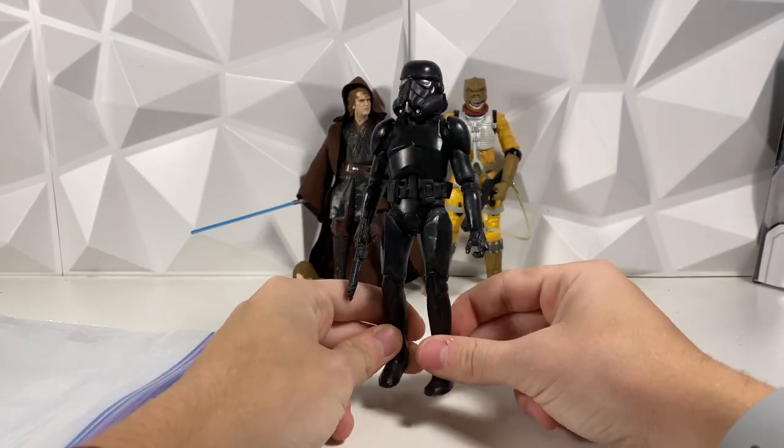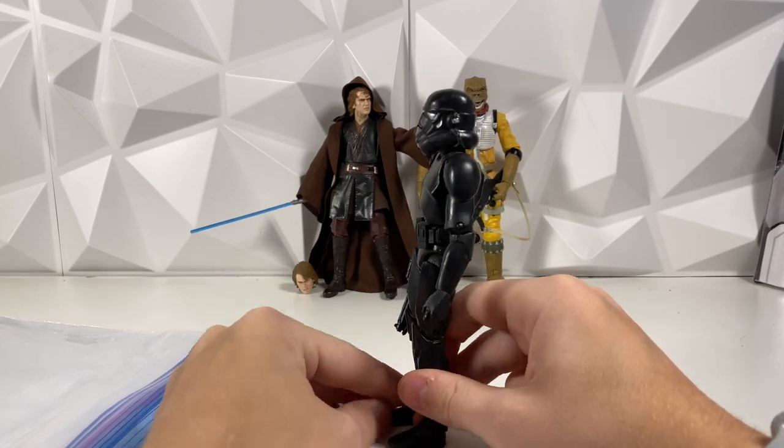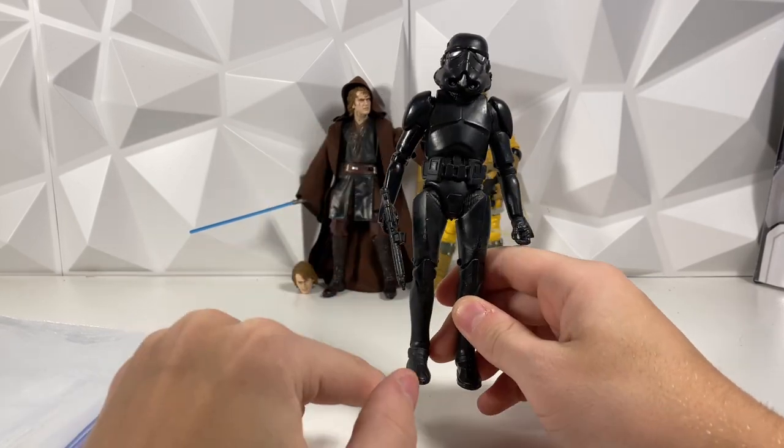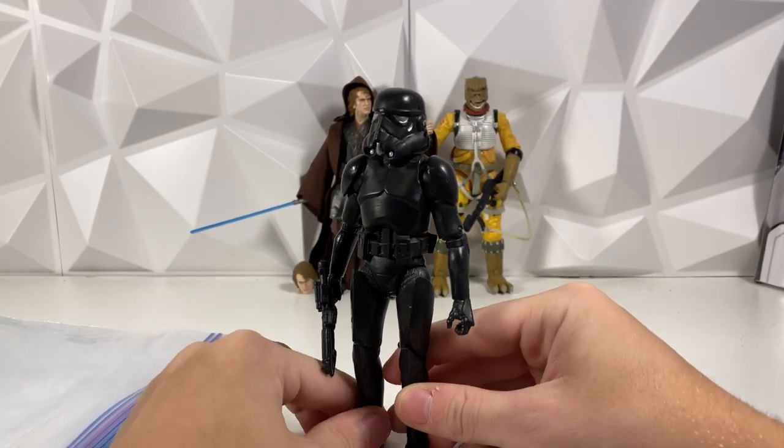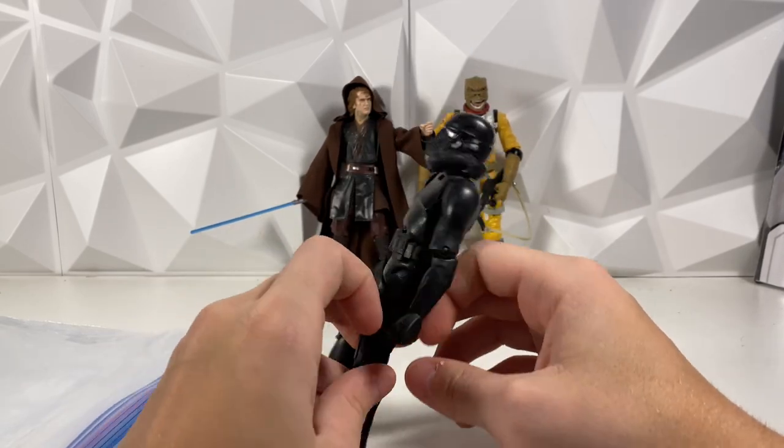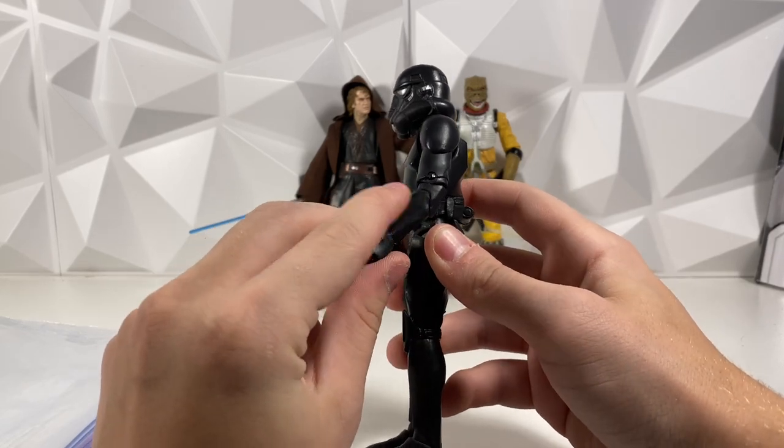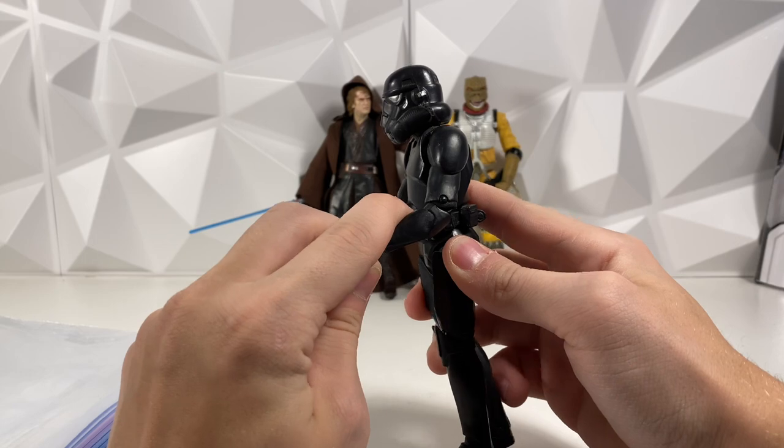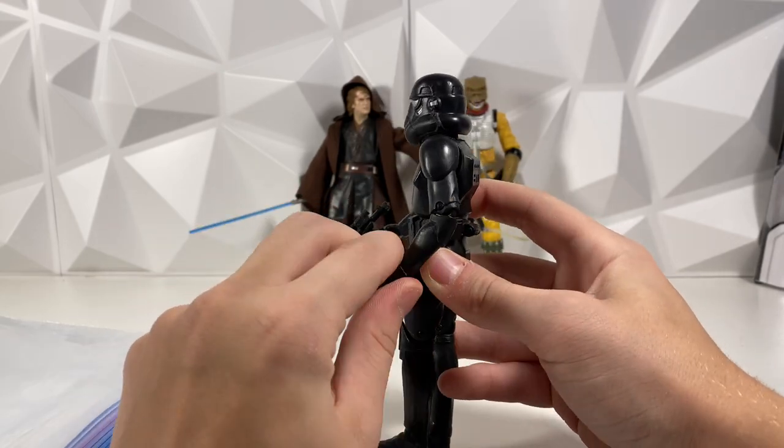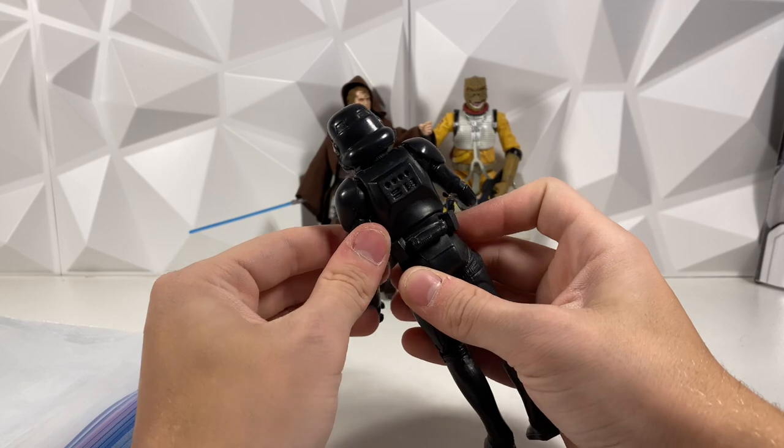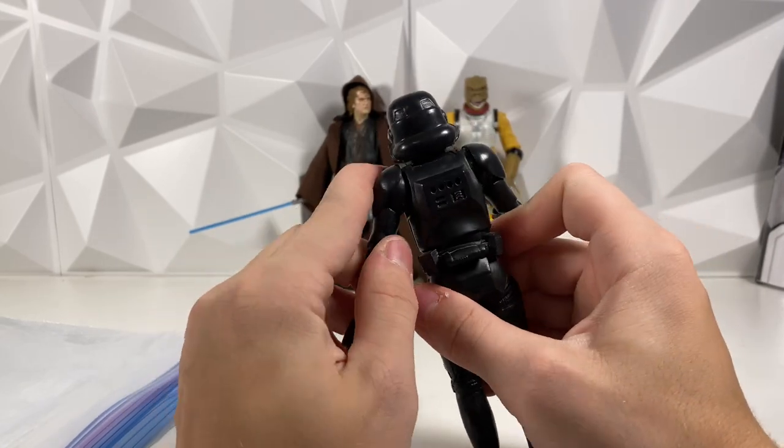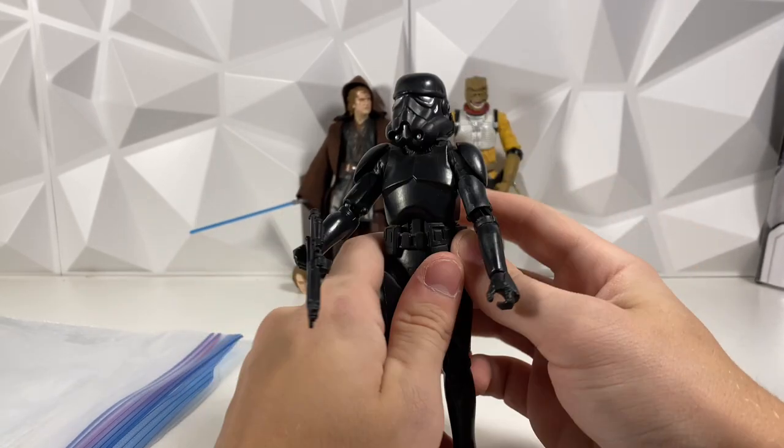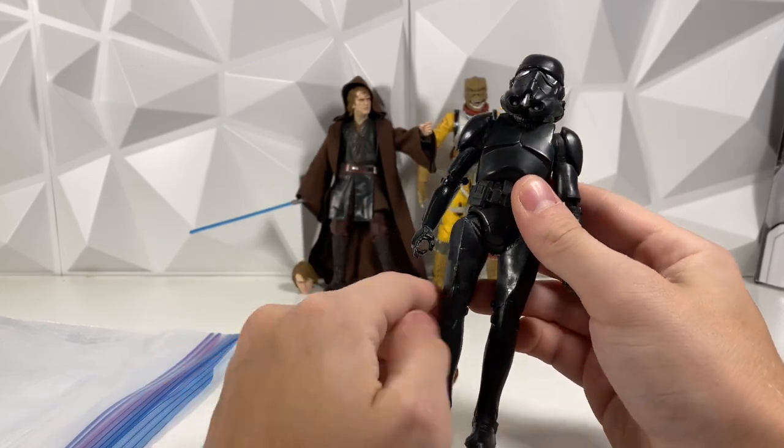Then you actually get to the articulation. For one this is a clone body to start off with with a stormtrooper head, but even the clone body itself is weird. It looks like dual jointed elbow but there's only one joint and that's as far forward as it can bend. There is no swivel at the bicep at all. There is no hinge at the shoulder like a normal clone has.